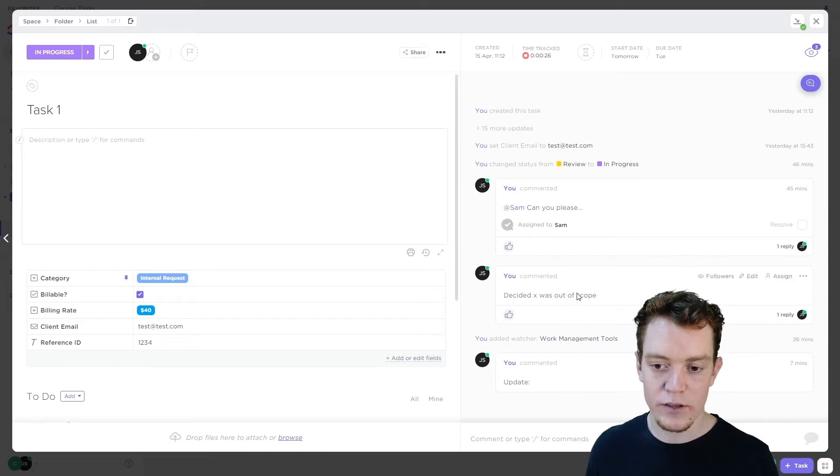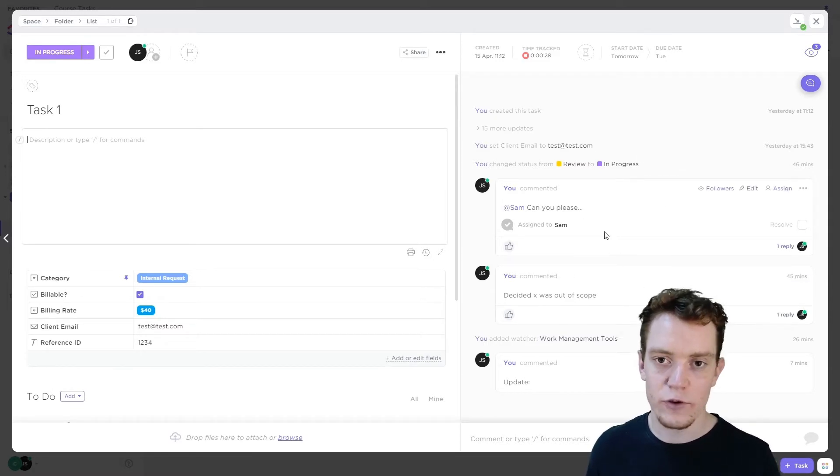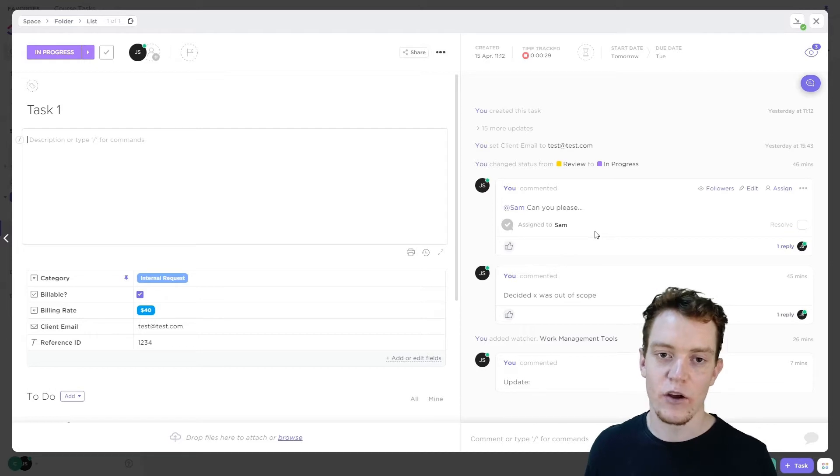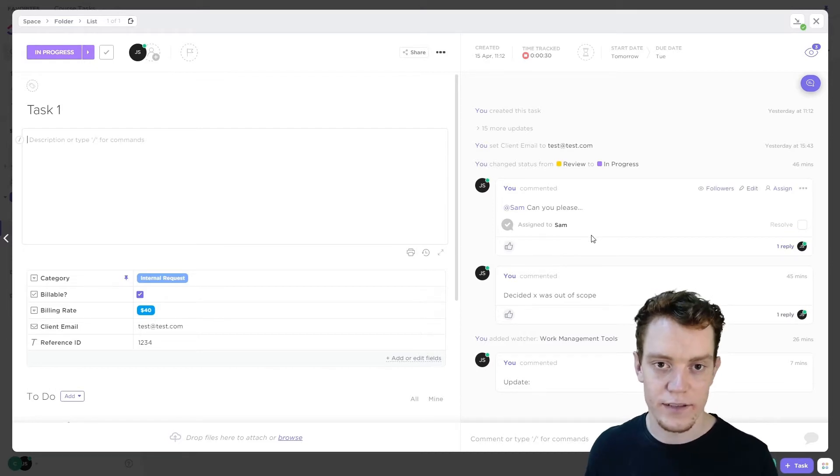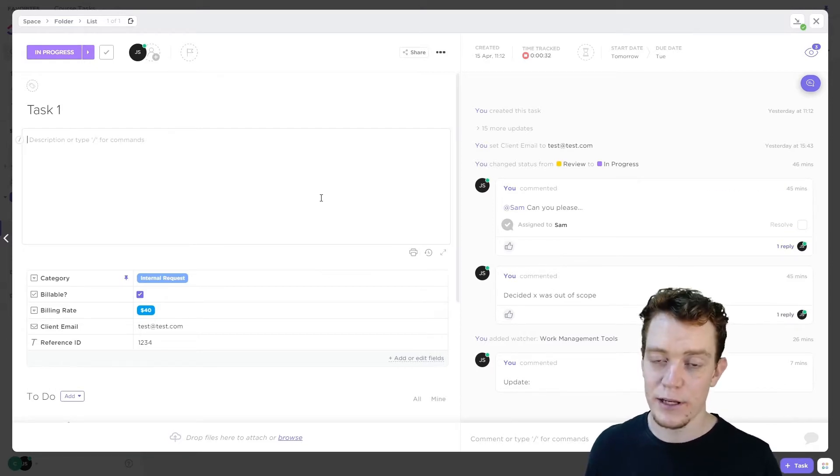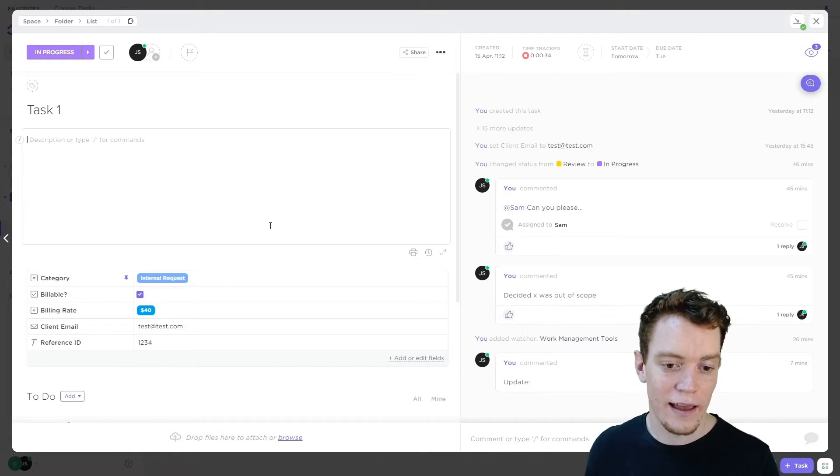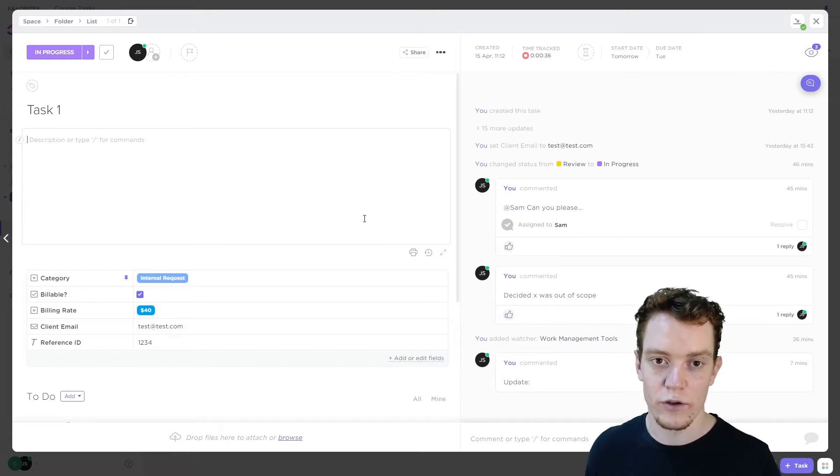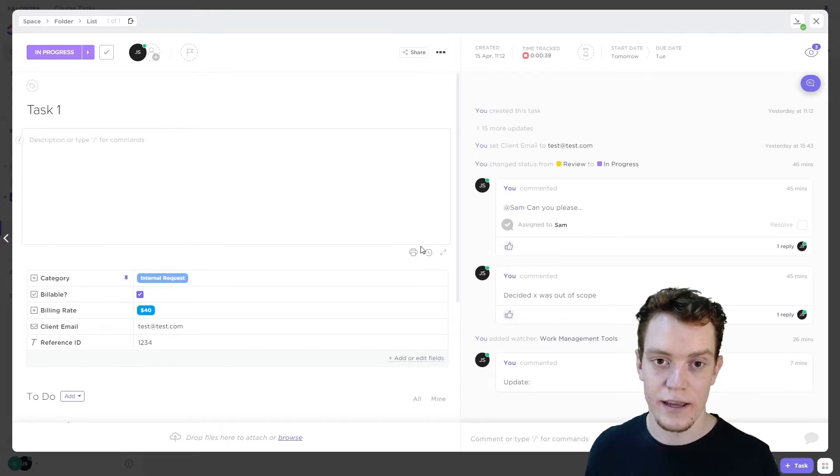If there's any comments, kind of have a look through at least the latest few comments to get an idea of where the task is up to. In many cases, it'll be a new task, so there won't be much to read. But if there is, it's good to have a good clear understanding of where the task is at.